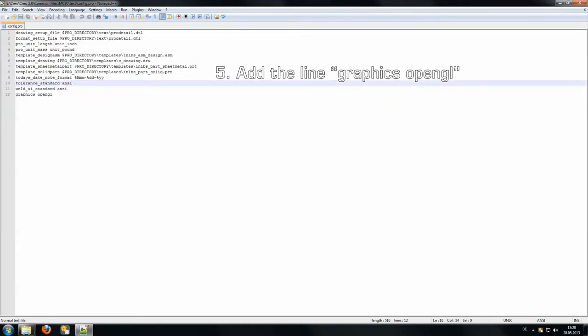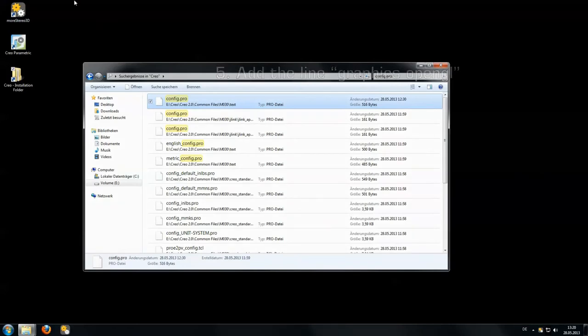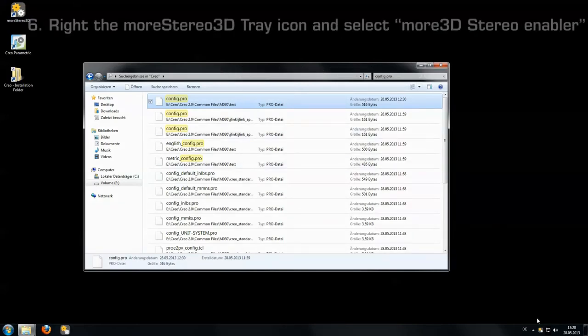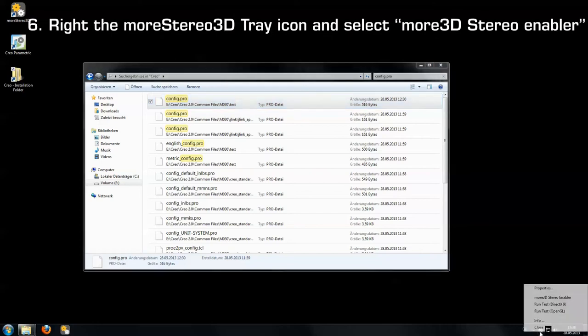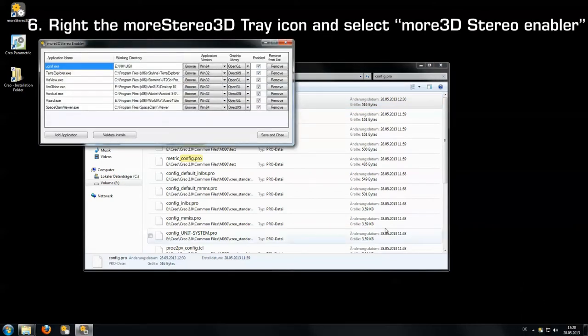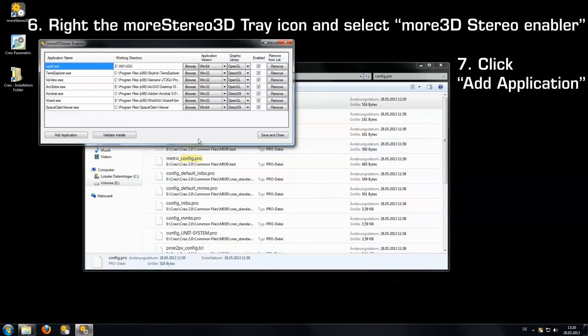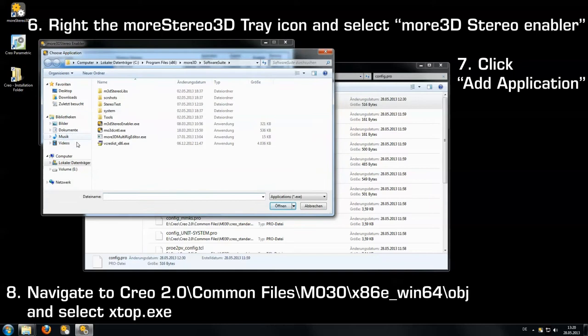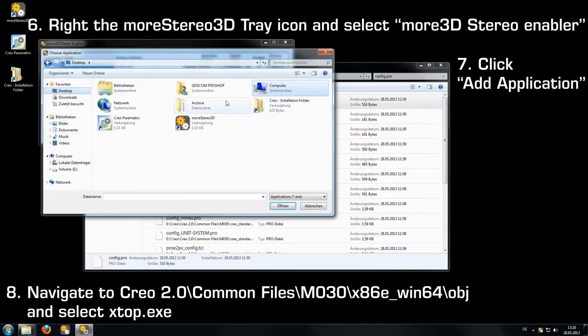Once we did this, it's time to enable Creo in the More 3D stereo enabler. We simply open the enabler, click add application, and navigate to the Creo installation directory.